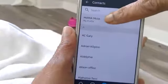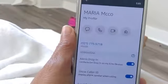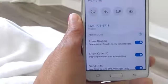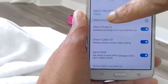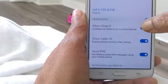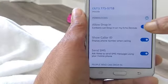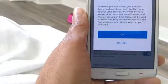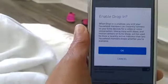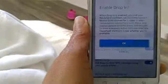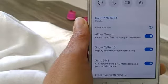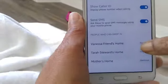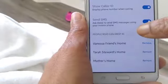Now you're going to decide who can drop in on you. So you hit your name, which is your profile, and then you scroll down and it says 'Allow Drop In.' When you tap this button it toggles on and off, so now it's back on — enable drop in — and then you say okay.